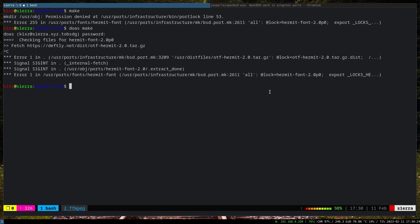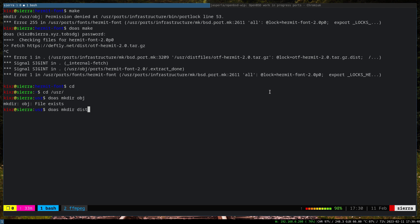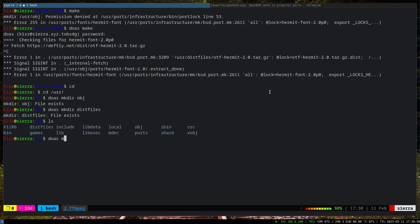So let's create those directories. So /usr again. So we are going to create doas mkdir obj - already exists, fantastic. Let's see whether we have a distfiles or not - already exists. Then I assume that we have packages as well. Okay, we don't have the packages, so we are going to create that one: doas mkdir packages.